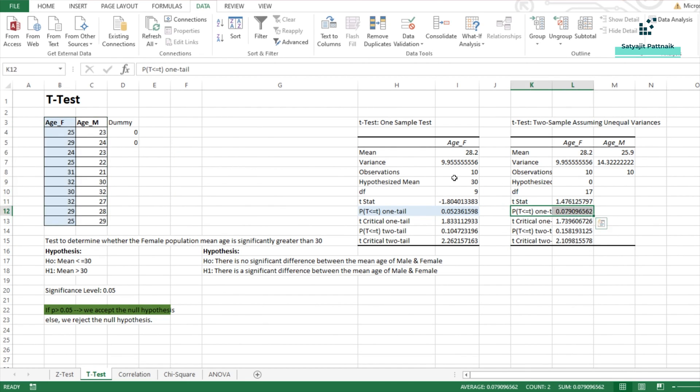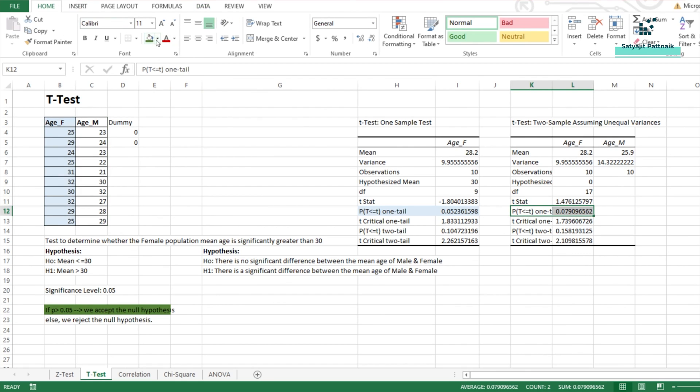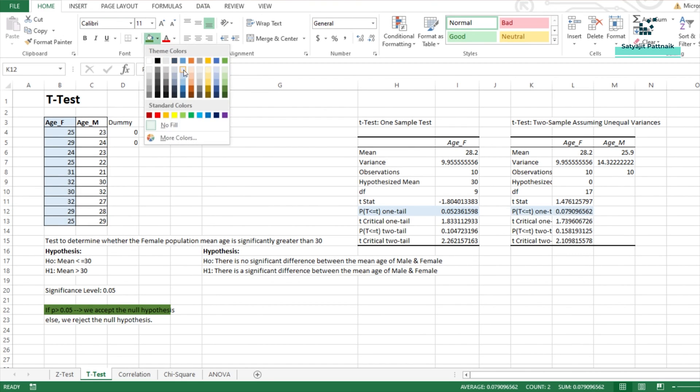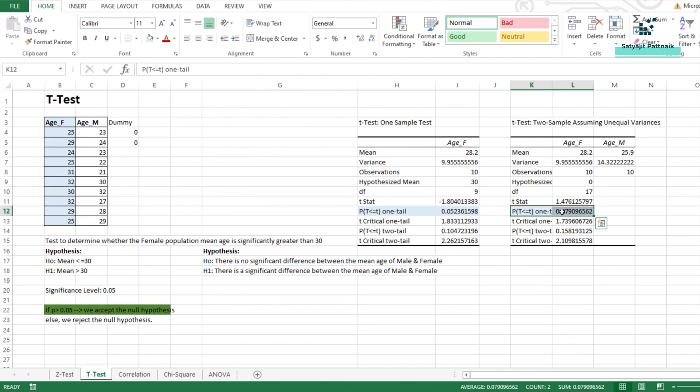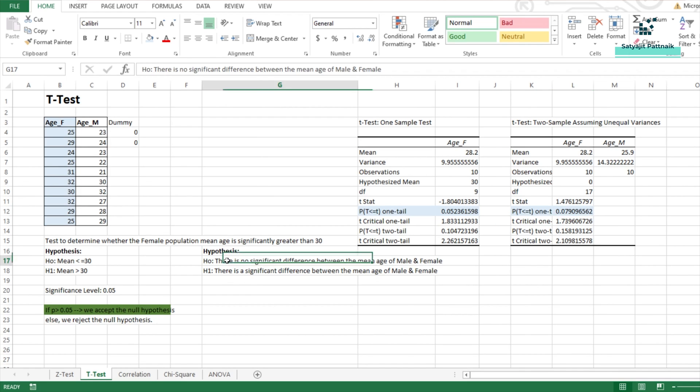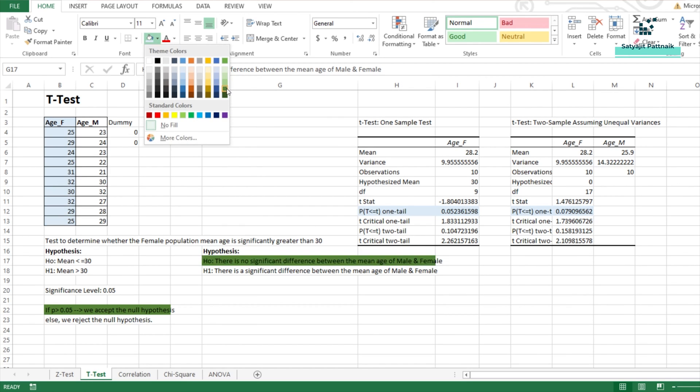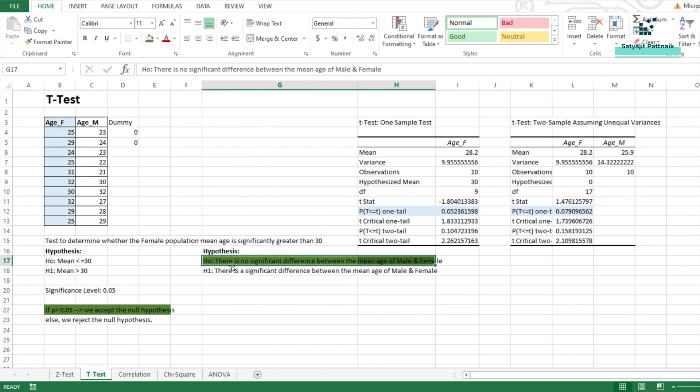And this is my two sample test for this. Here, my p-value is also greater than 0.05. You can see the p-value is 0.07 which means it is greater than 0.05 which means we are going to accept the null hypothesis. And what is the null hypothesis? The null hypothesis is there is no significant difference between the mean age of male and female.